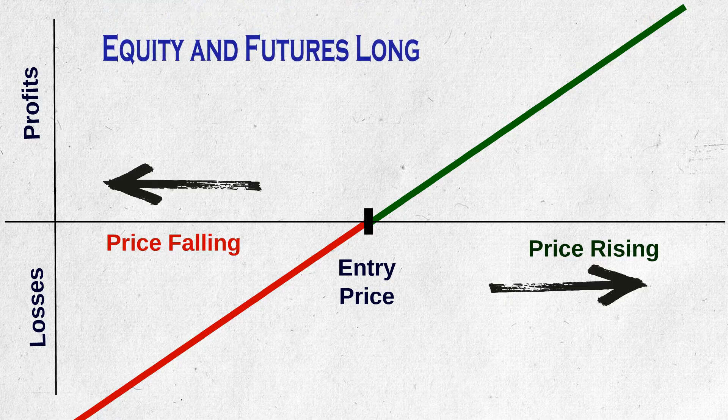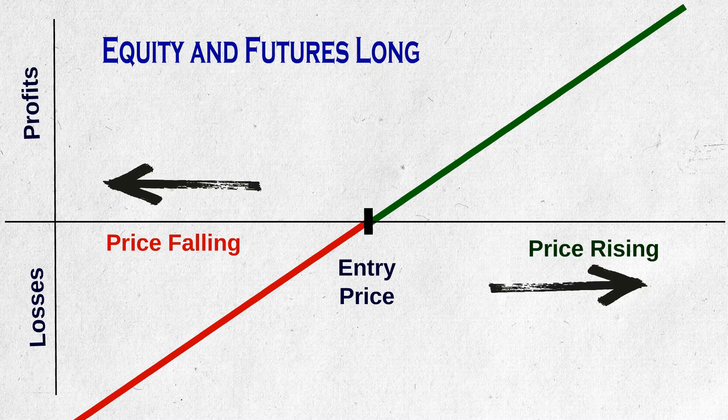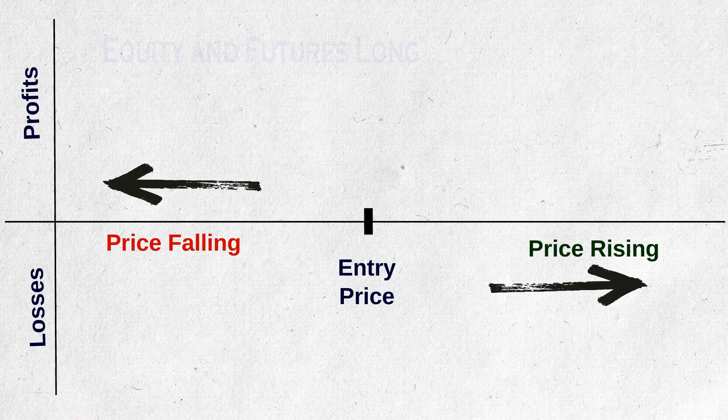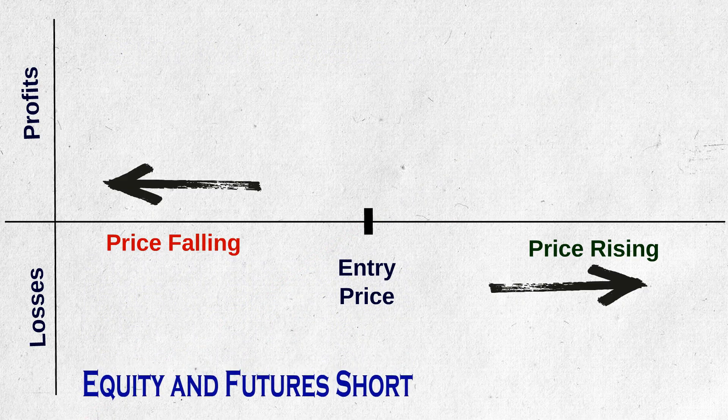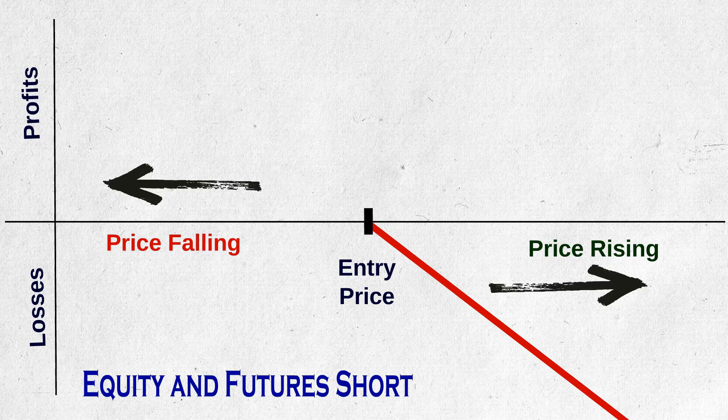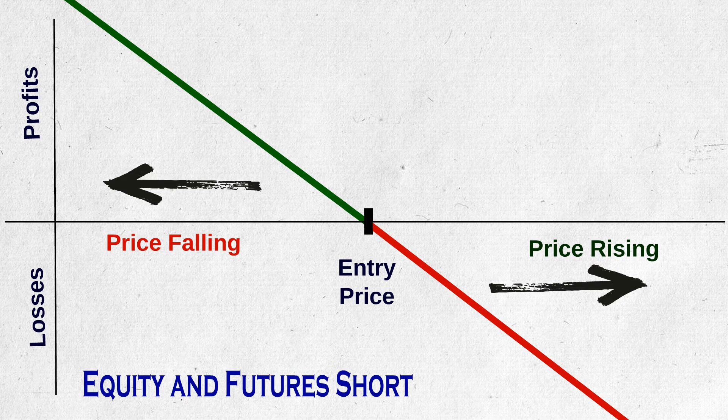Same with futures long too. In the same way, if you are short in future or a seller in equities intraday, with rise in price, the loss increases and with fall in price, the profit increases, right? This graph is nothing but payoff diagram. If you think this is so simple, then options payoff drawings is also simple. You just need to watch this video with concentration. So shall we start?